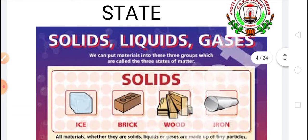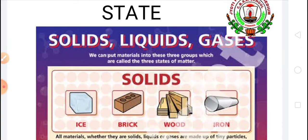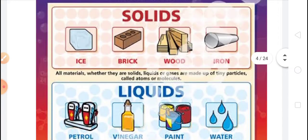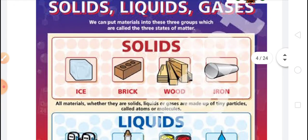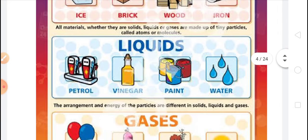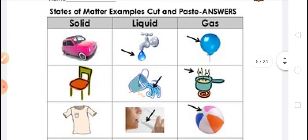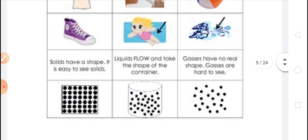Now we move to the next property of material: states of matter. In general, matter is found in three states — solid, liquid, and gas. Solids have definite shape, size, and volume. Liquids have definite volume but do not have a fixed shape; they acquire the shape of the container in which they are kept. Gases neither have definite volume nor definite shape. Both liquids and gases can flow.